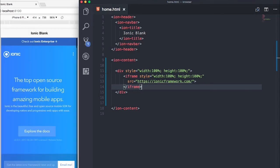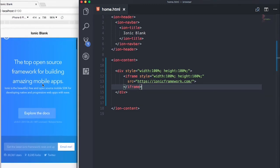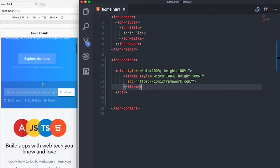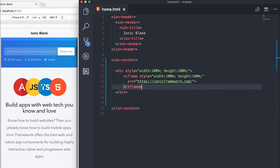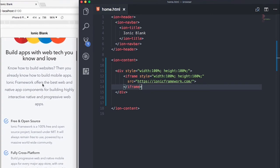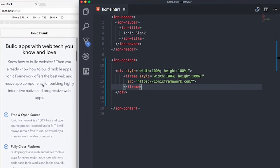And there you go guys, you now can view a website in your Ionic application without having to install the in-app browser.